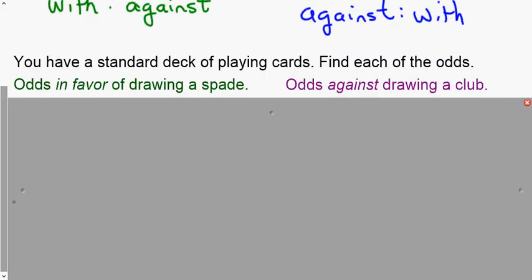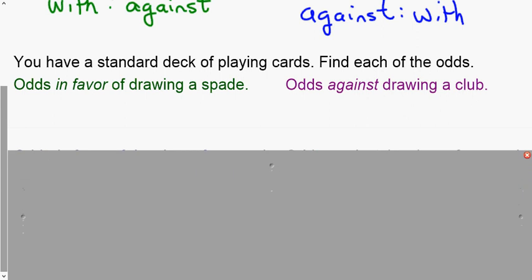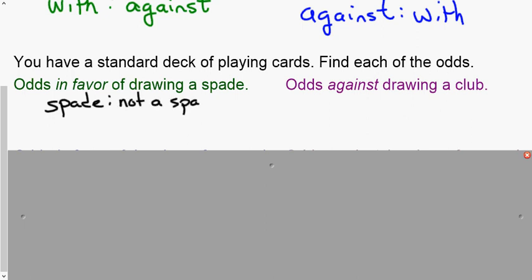We're going to talk about playing cards — you'll get a playing card sheet in class to help. Odds in favor of drawing a spade: a spade is favorable, so you're either a spade or you're not. There are 13 spades in the deck and 39 cards that are not spades. We reduce this ratio: the odds in favor of drawing a spade are 1 to 3. For every one spade in the deck, there are three cards that are not spades.